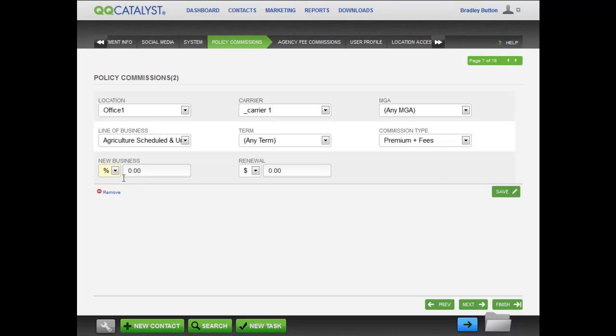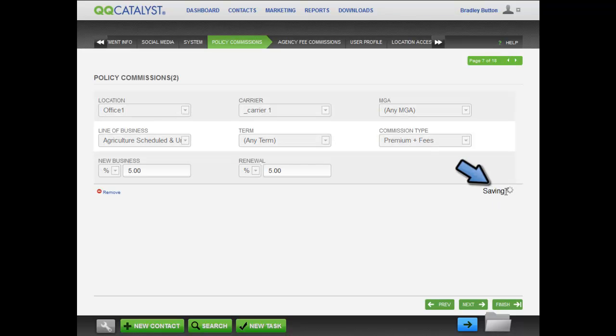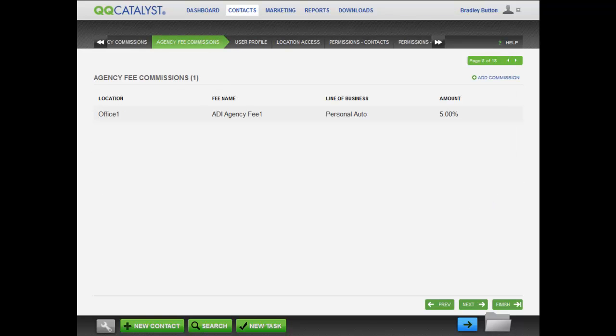Choose either the dollar amount or percentage of premium the producer will receive for new and or renewal business. Save the commission rule before moving on. You can add more for specific cases.